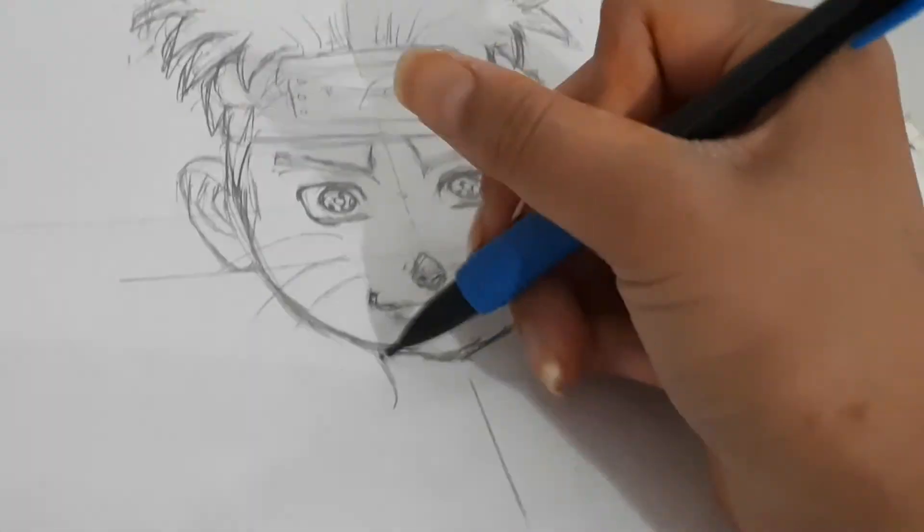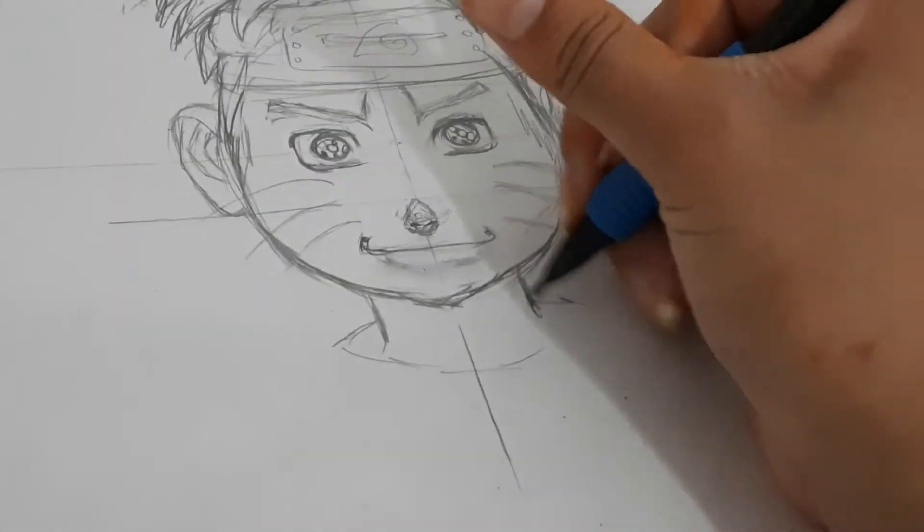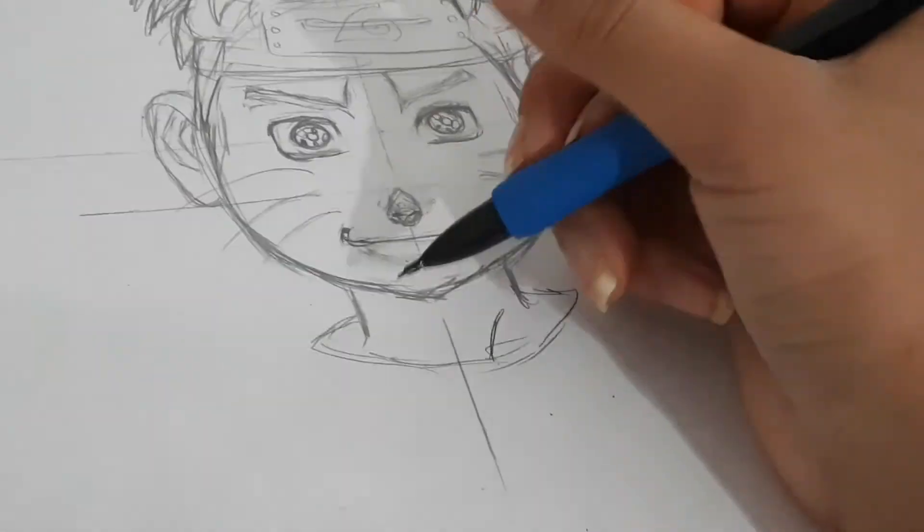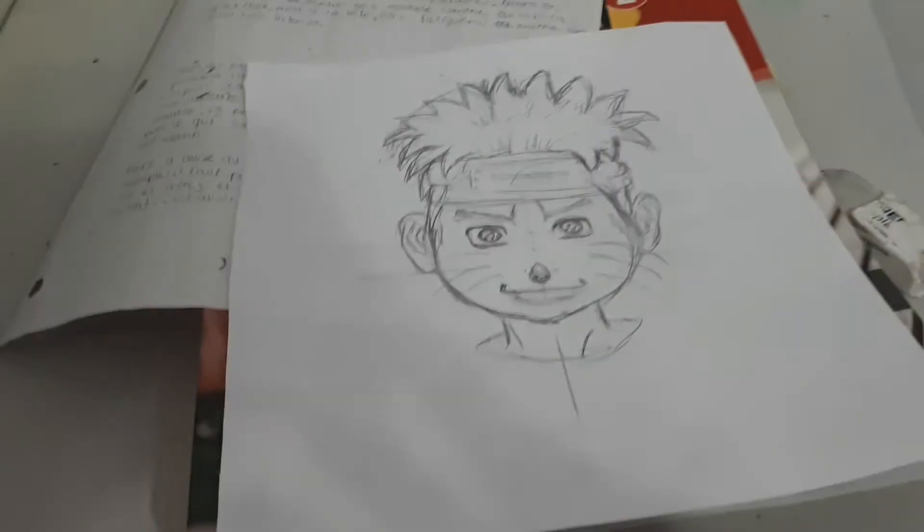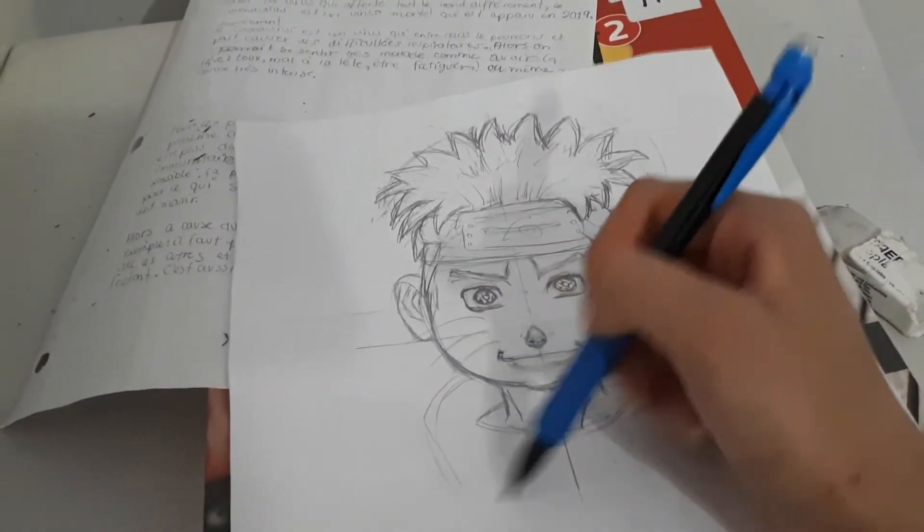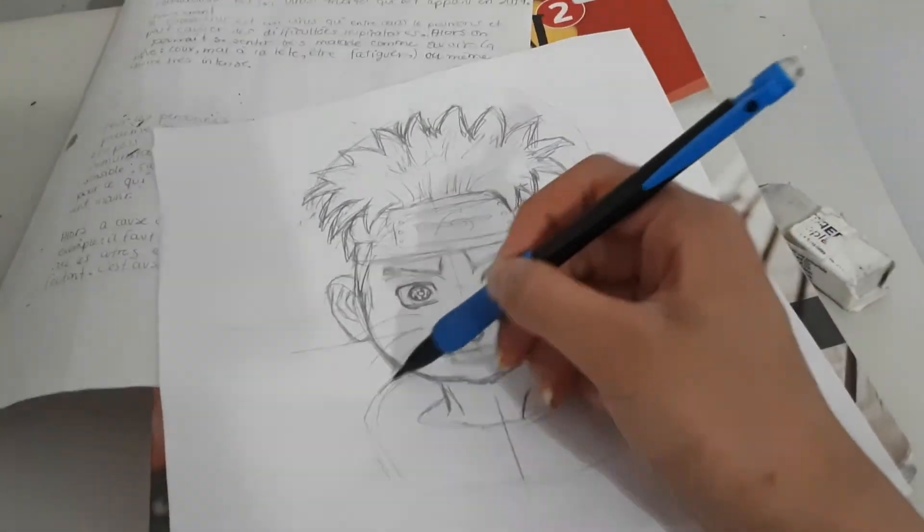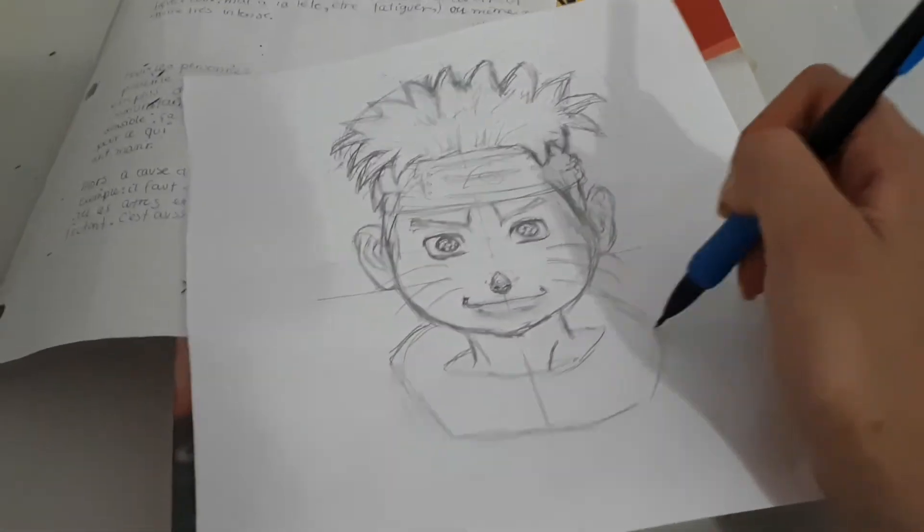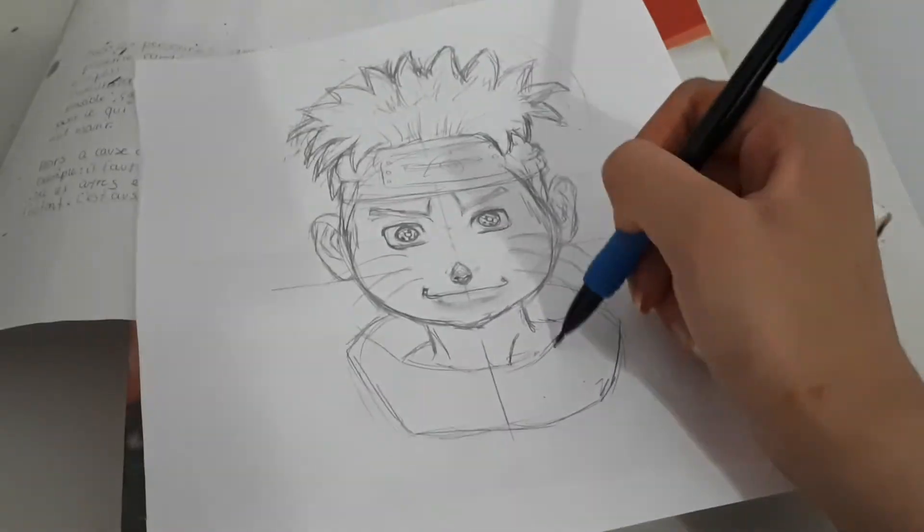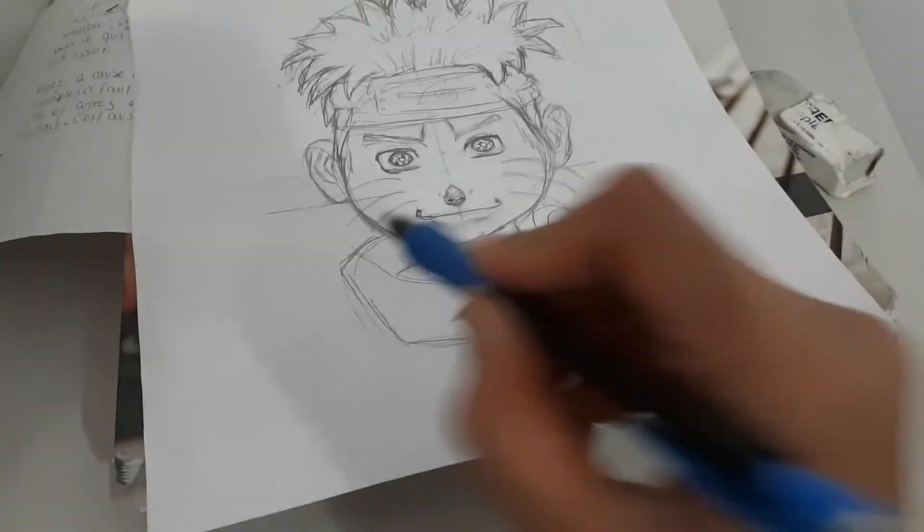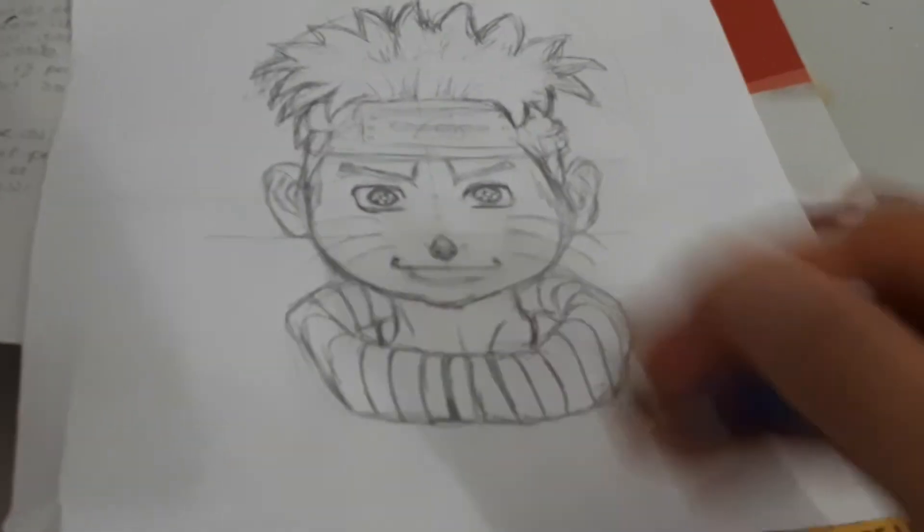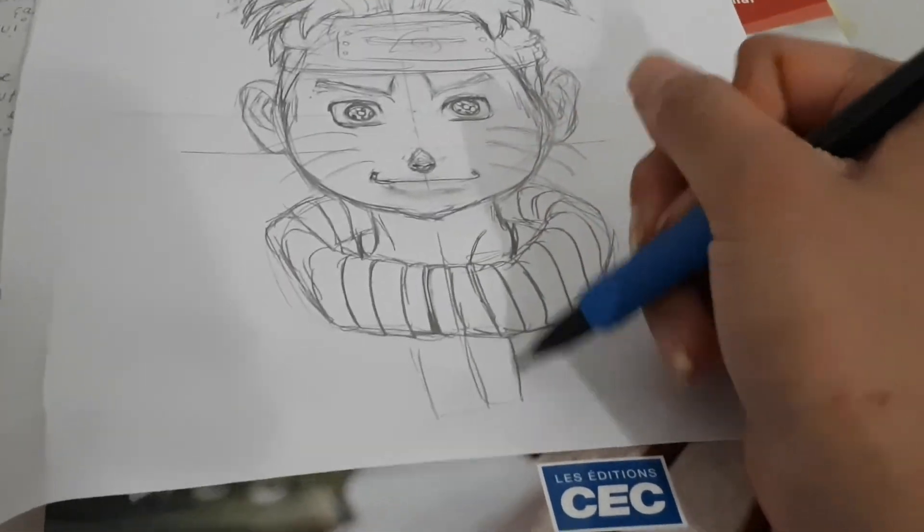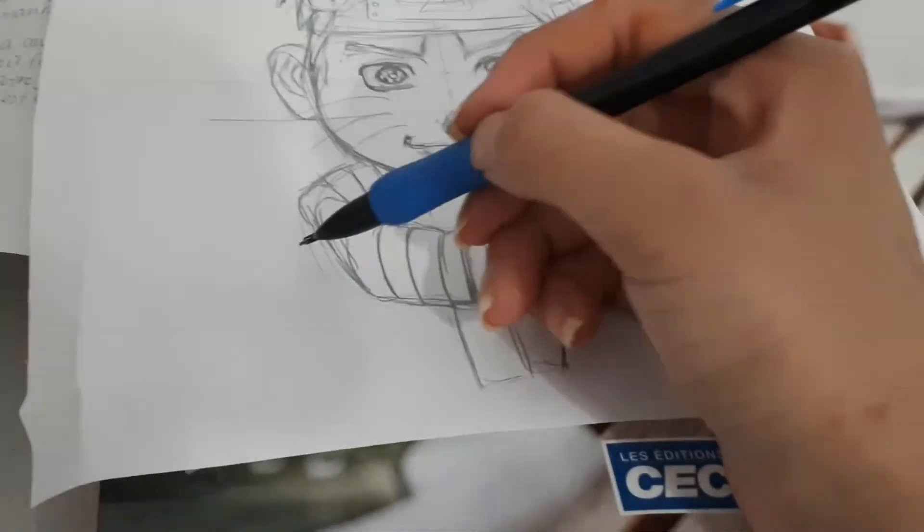Now let's go on the neck. I'll put some shading under the neckline too. I'm going to draw the jacket now, which is kind of round, like a winter jacket he's wearing. He has a small zipper in the middle.